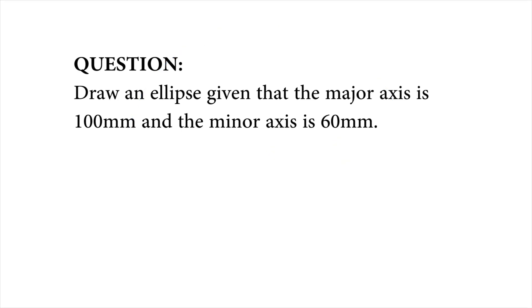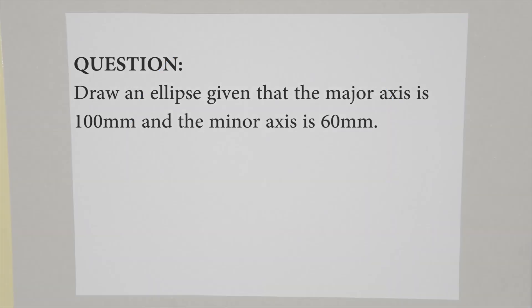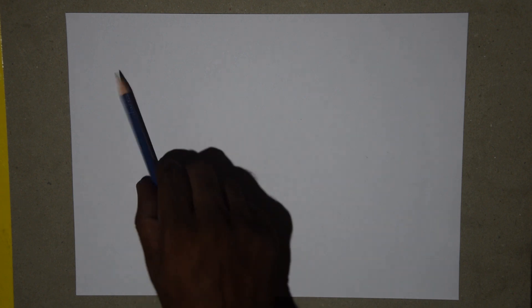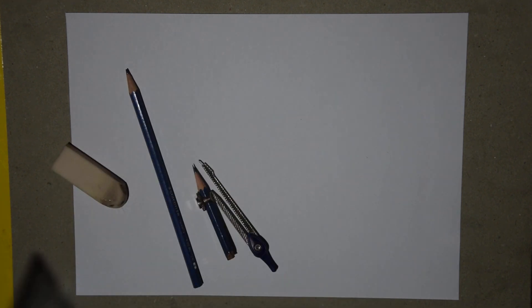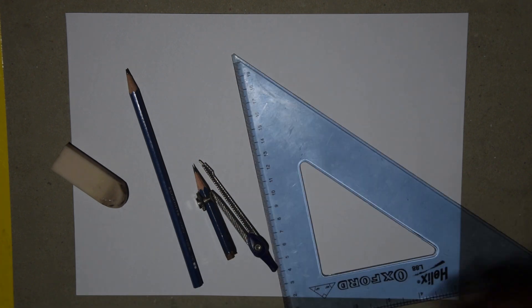Let's try an example. Please copy the question. For this exercise, you will need a paper, pencil, eraser, compass and your set squares.